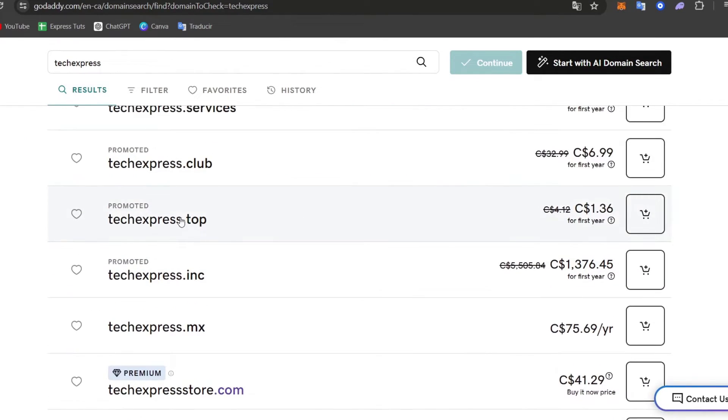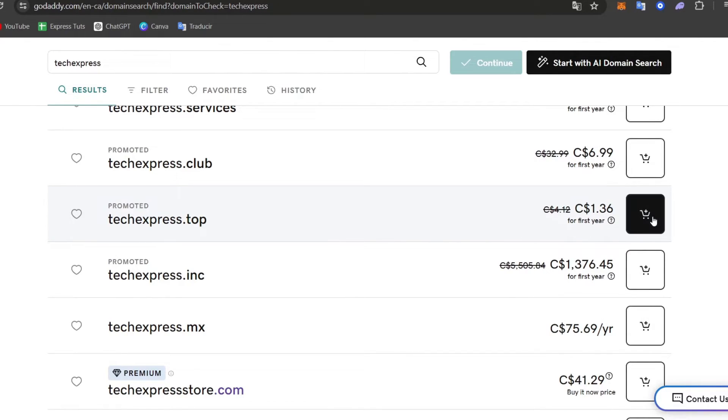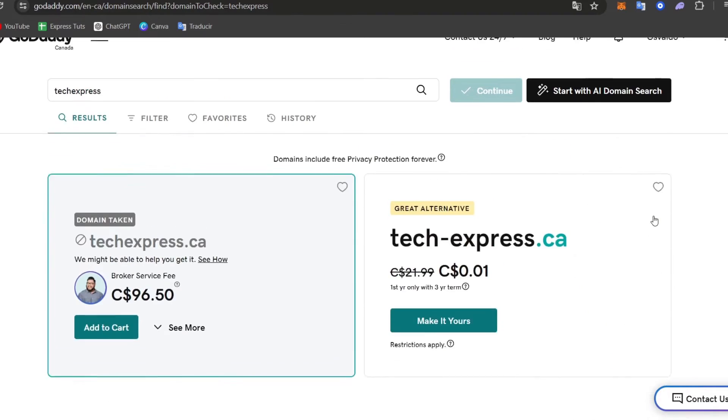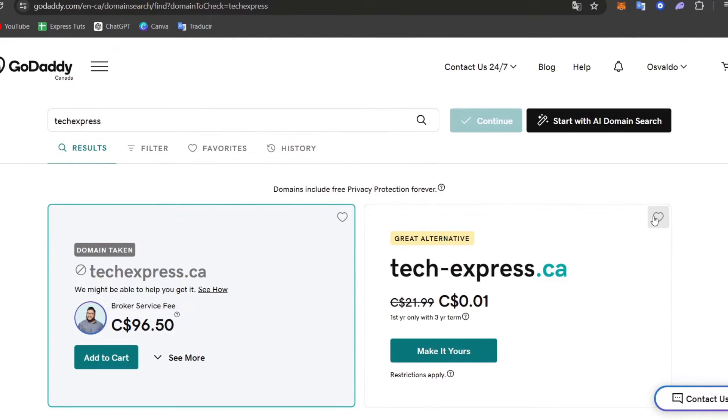For example, this one for the first year is only $1.36. So choose one that best suits yourself, add it to the cart, and purchase it.